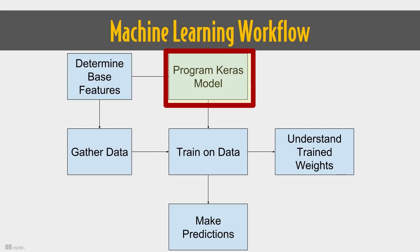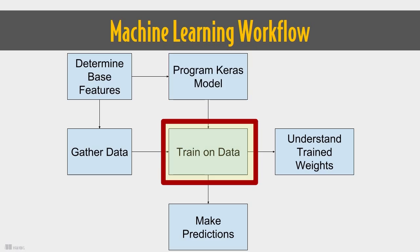Next, on the right where it says program Keras model, we're going to implement whatever the appropriate machine learning structure is. In this case, we're going to be implementing simple linear regression, but this will vary and we'll zoom in on this area later.